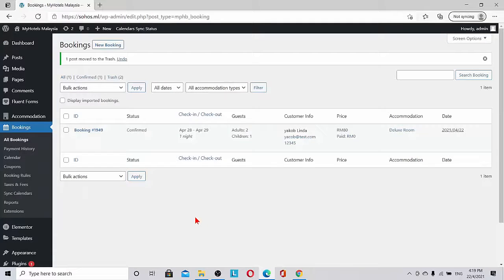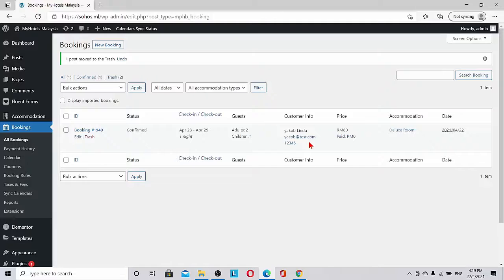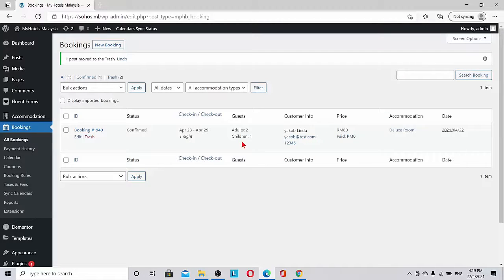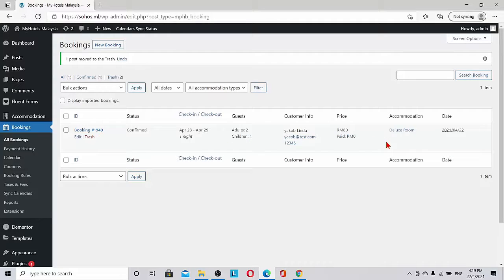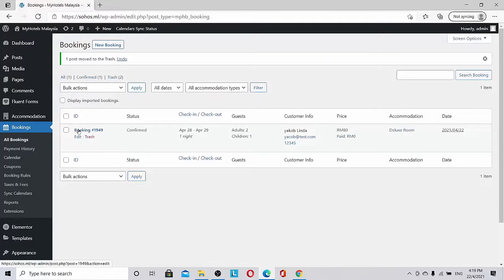If we look at the bookings, we can see that Yakub Linda has booked for one night with two adults, one child for deluxe room. The booking number, transaction ID, everything is shown here. If we want to look at the details, we can click on it.